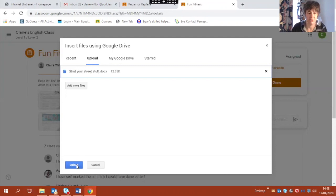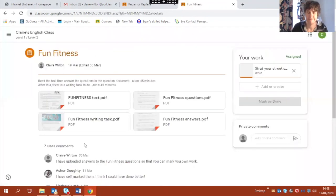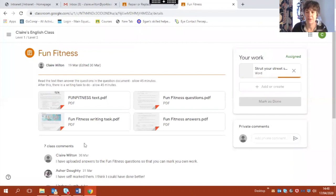So now I choose the blue upload button and that will upload it to Google Classroom.